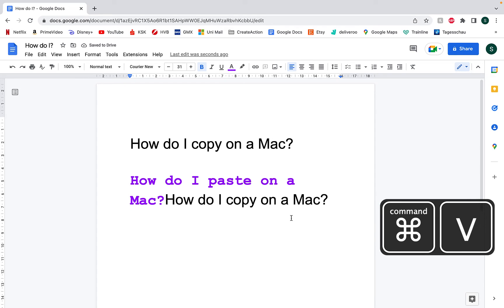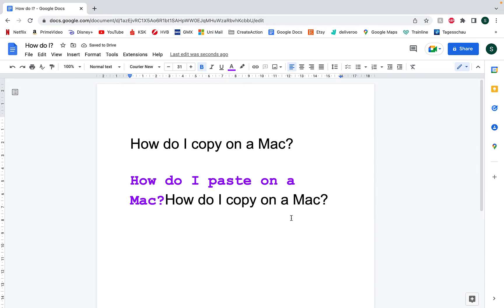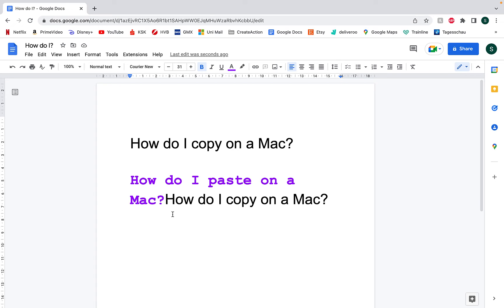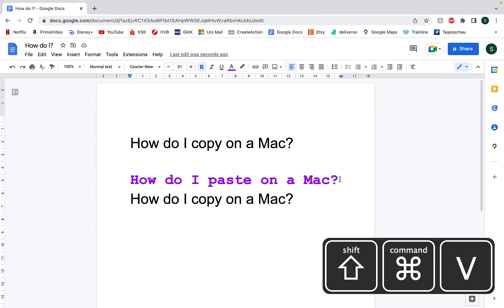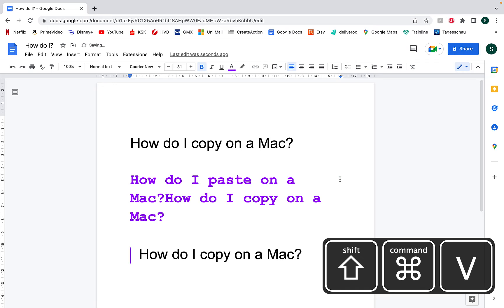When pasting your cut or copied text, it'll keep the original format. However, if you want to paste it so it's in the same format as the area that you're pasting in, then what you need to do is press Command, Shift and V at the same time.